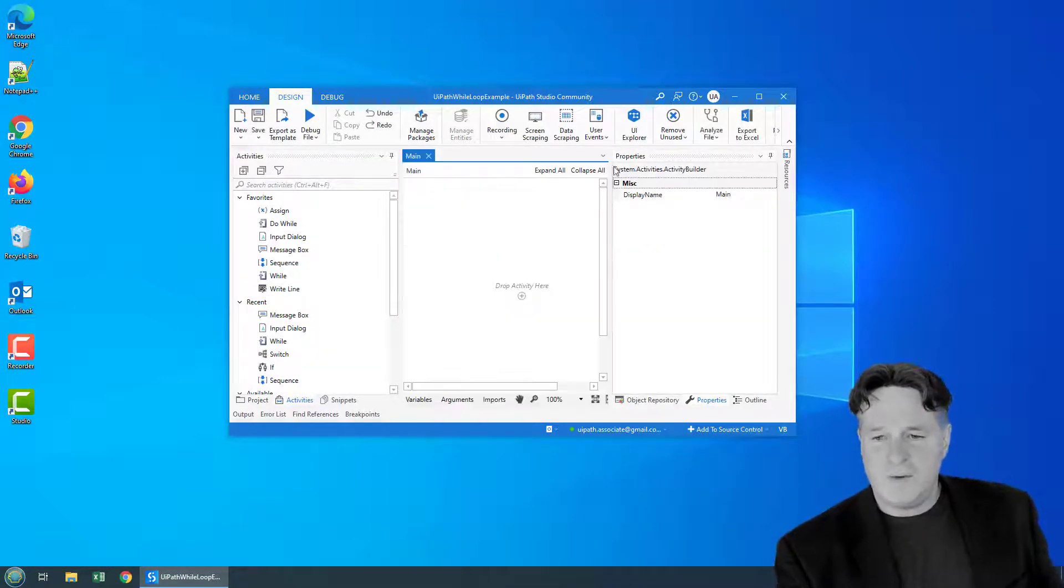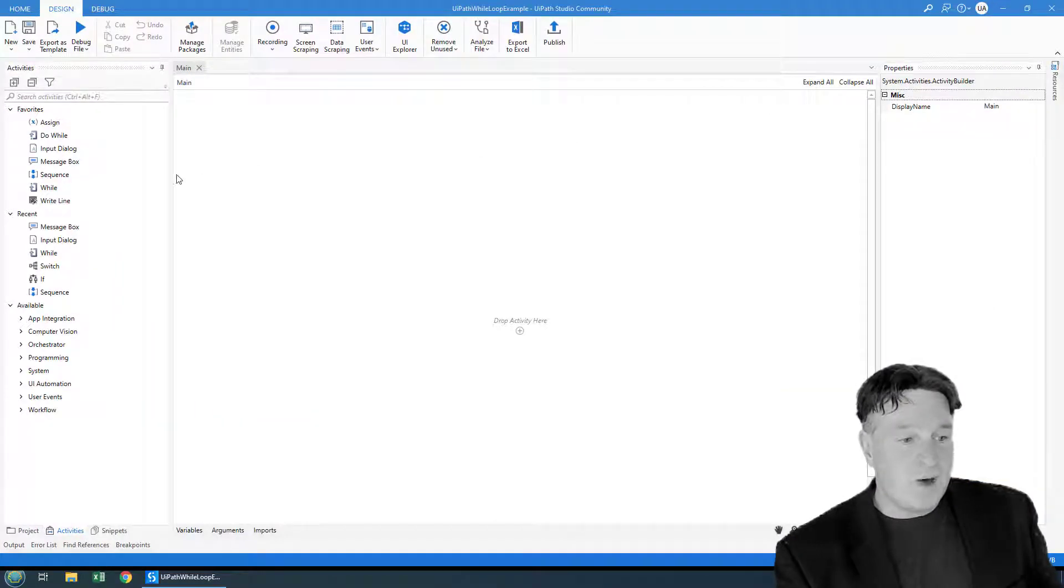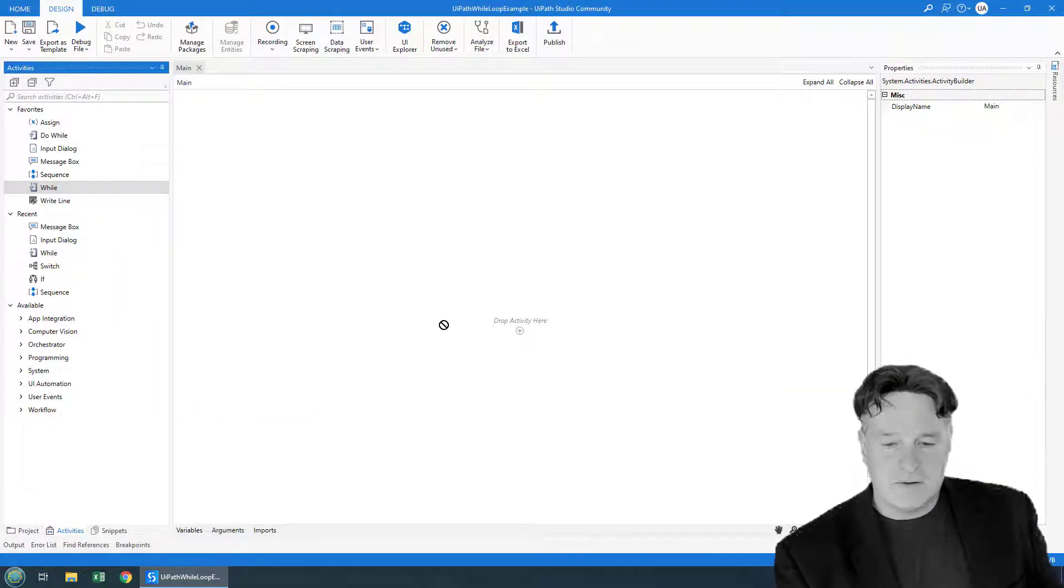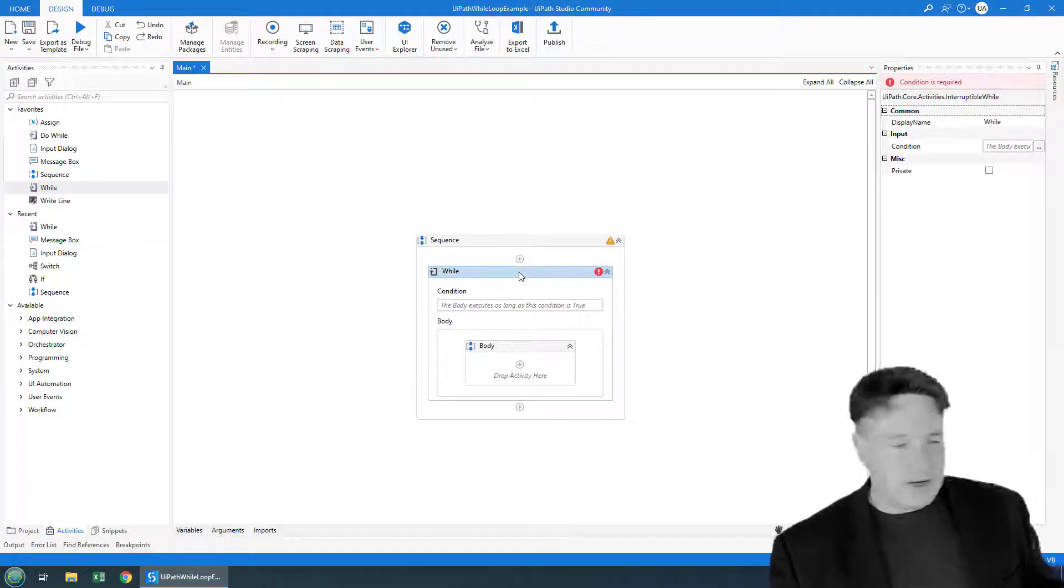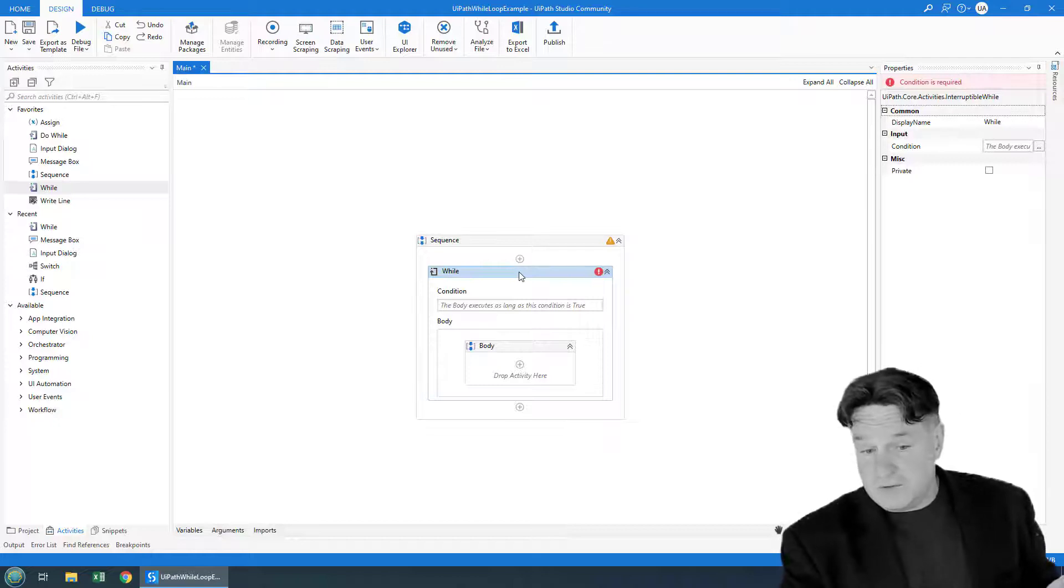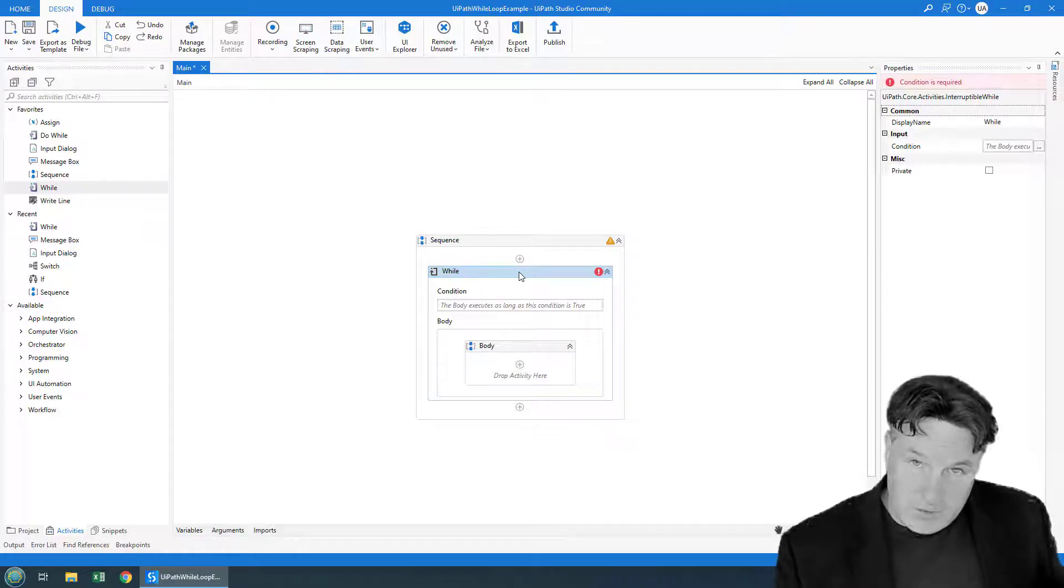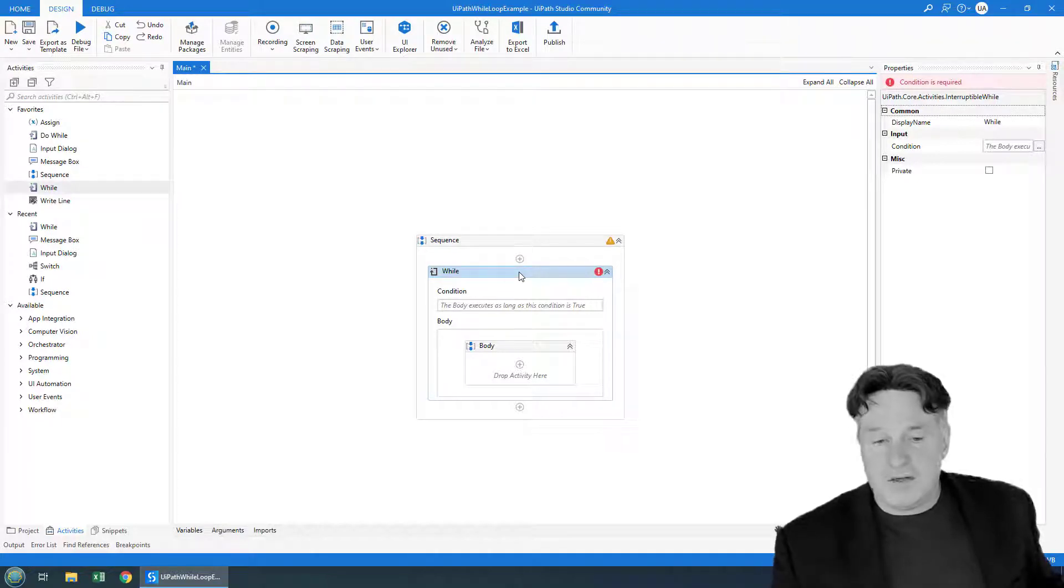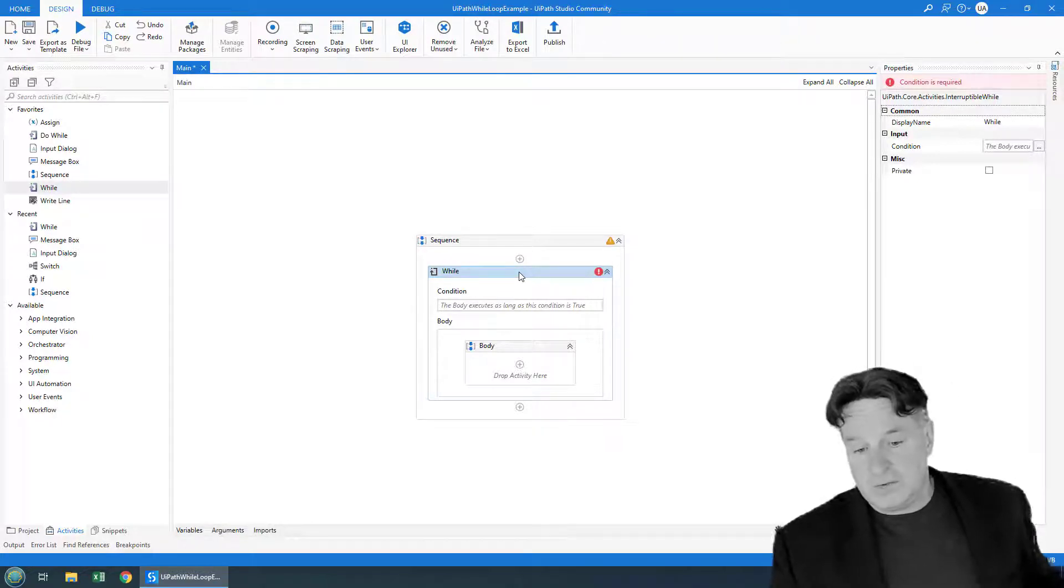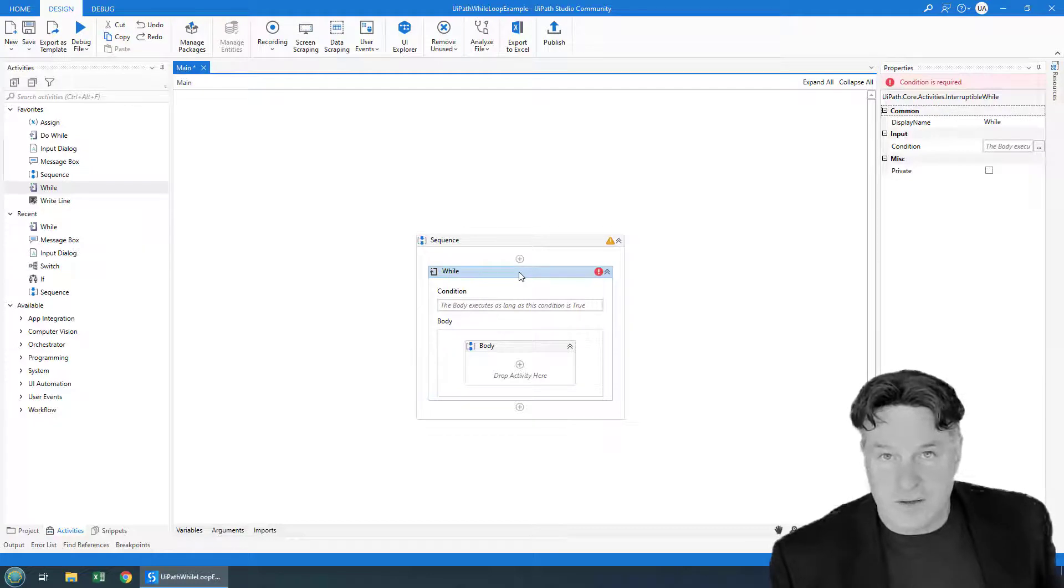When I open the main workflow, I'm going to drag a while loop onto the white space. And so here's my while loop here. The while loop has a couple of elements to it. The first part is the condition. It has to be something that evaluates to true or false. And then there's the body of the UIPath while loop, which is just all the logic that you want to implement.